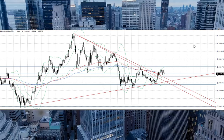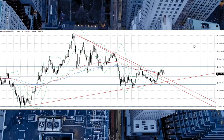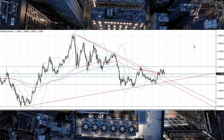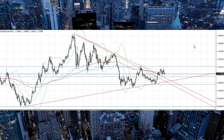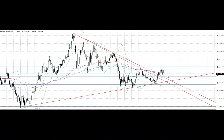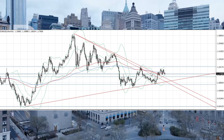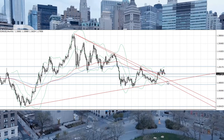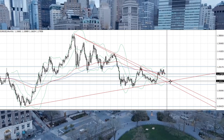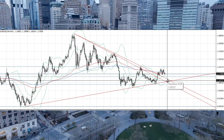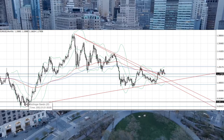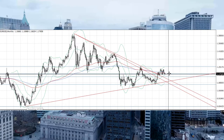Hello guys, welcome to the channel. Today we will talk about the EURUSD pair and it's a strategic overview. On the monthly chart, we see that the pair is trading below the support of this triangle. The support of this triangle is about 1.10, so that's a big support of this movement since 2001.